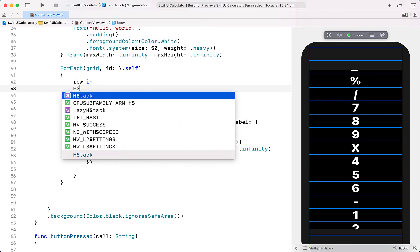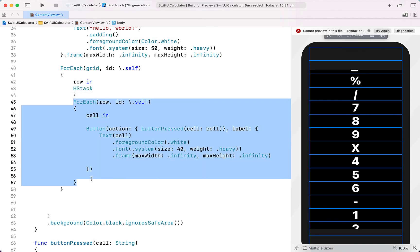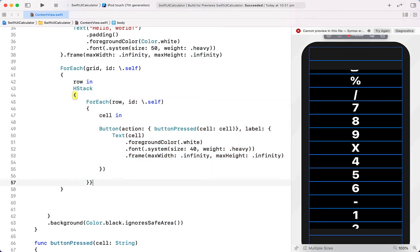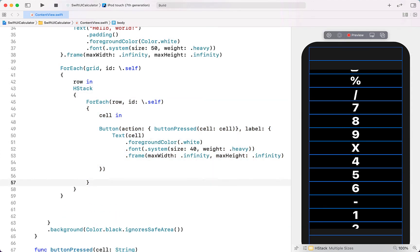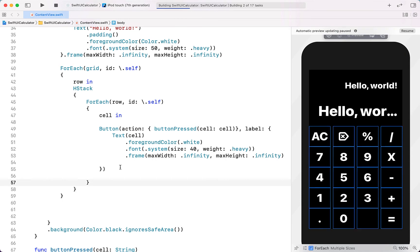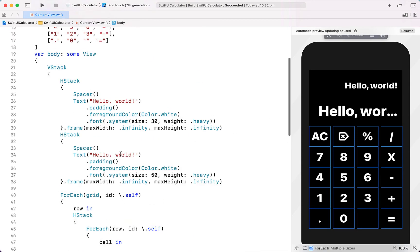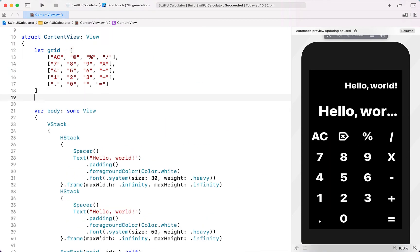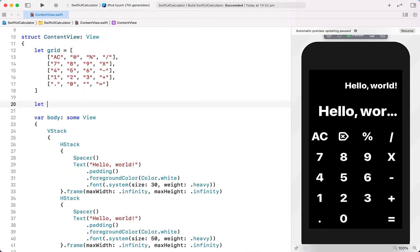To turn our list of buttons into a grid of buttons we need to nest our rows inside a HStack. Once we hit Resume we can see that we've got a nice calculator grid.